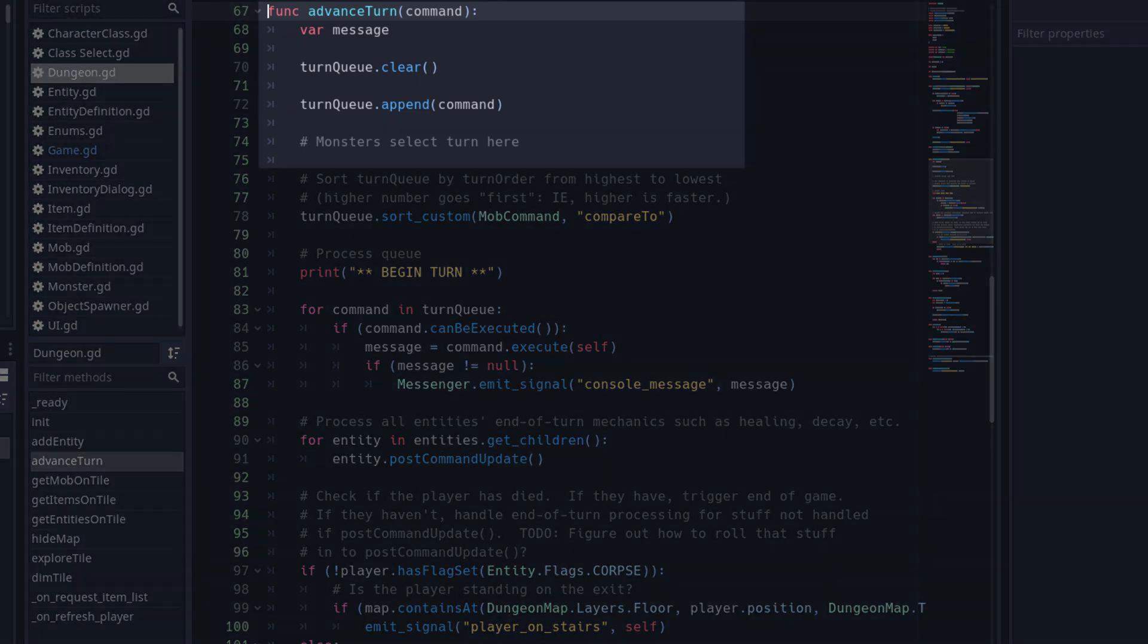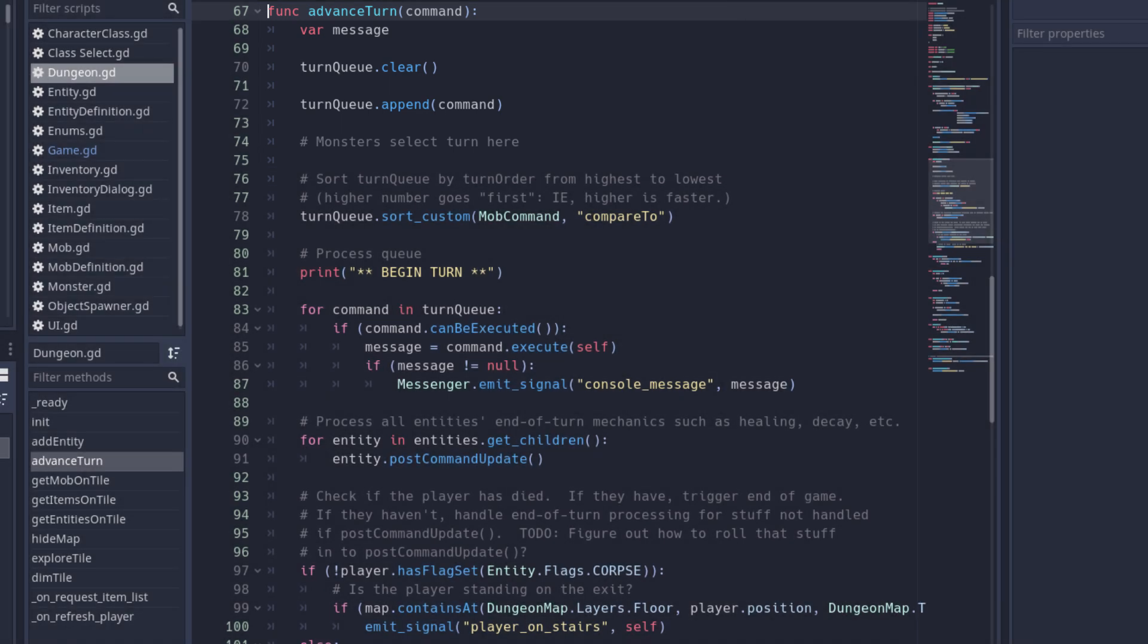Every other monster in the level then decides what they want to do for that turn and then they put a command into the queue. Each command type has a speed factor, which indicates whether it's faster or slower than another command type.